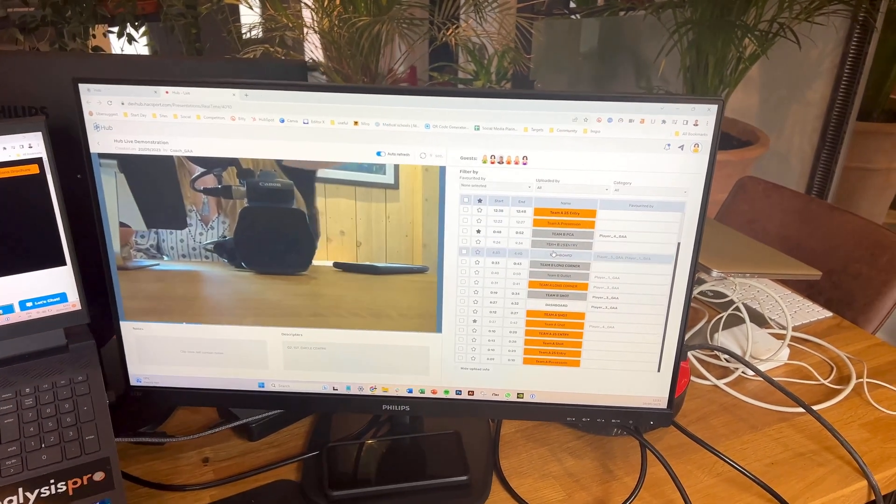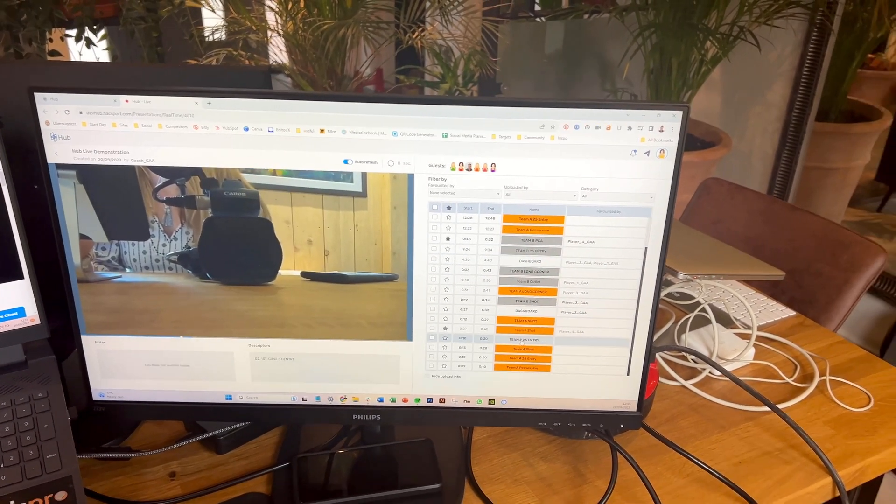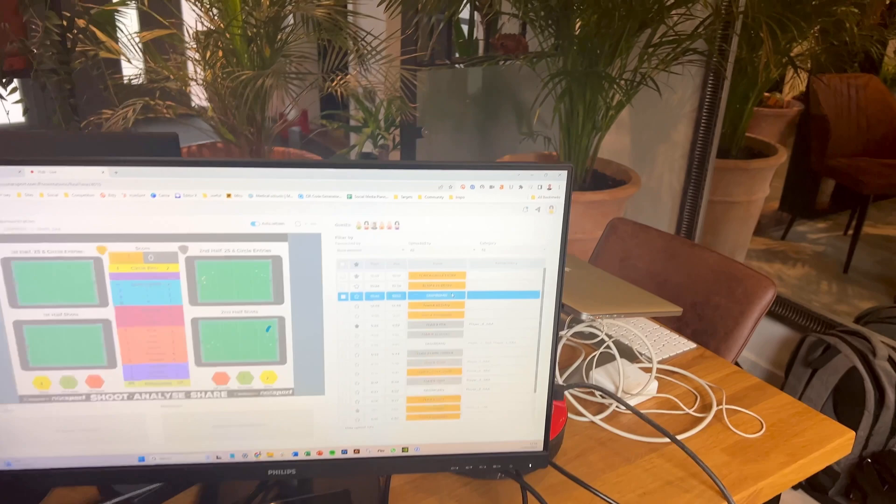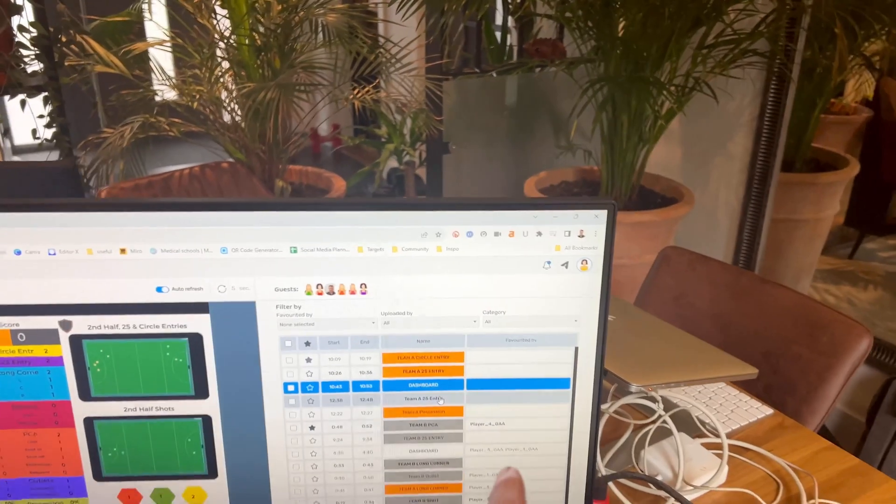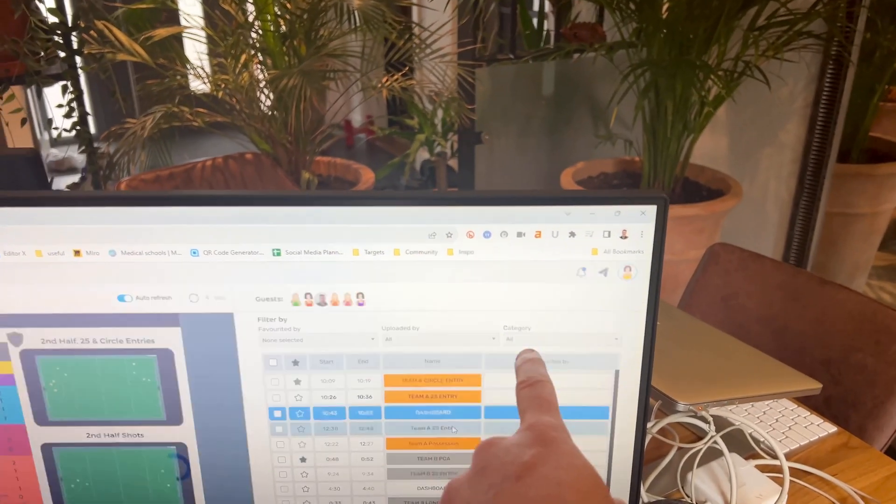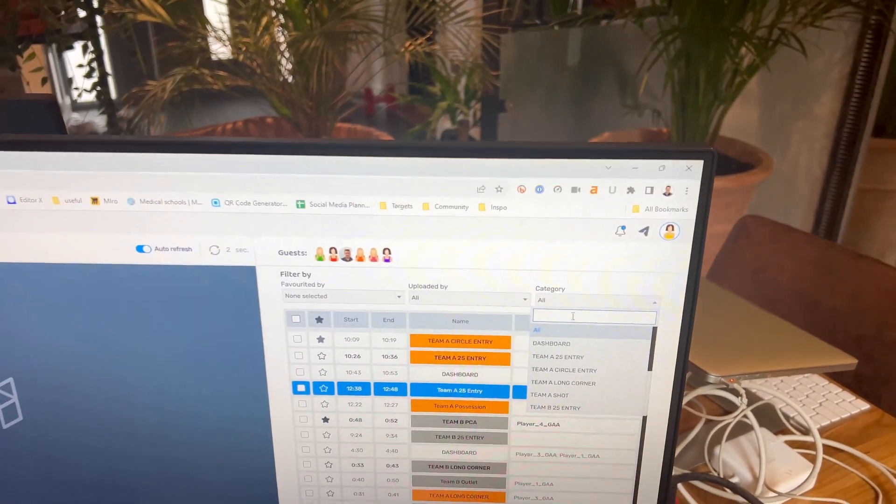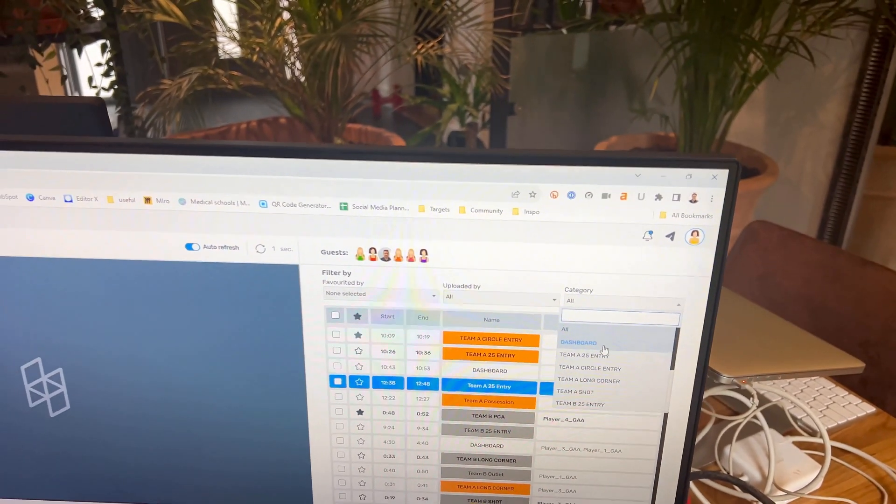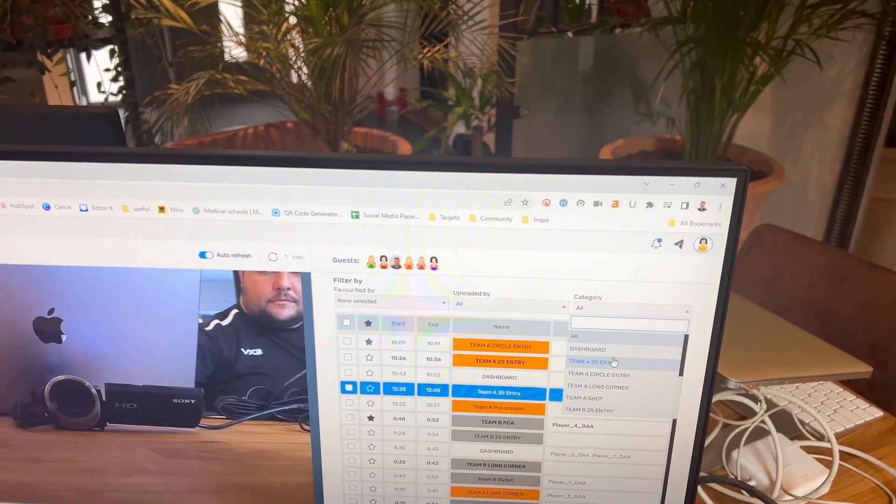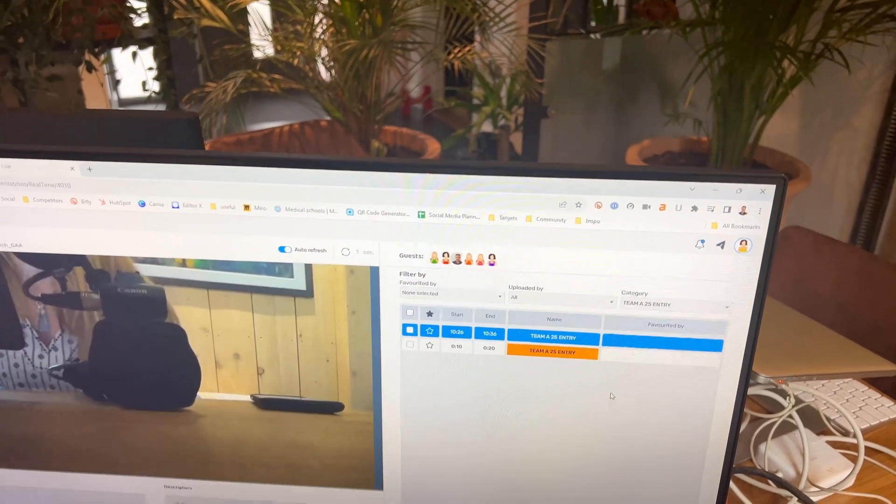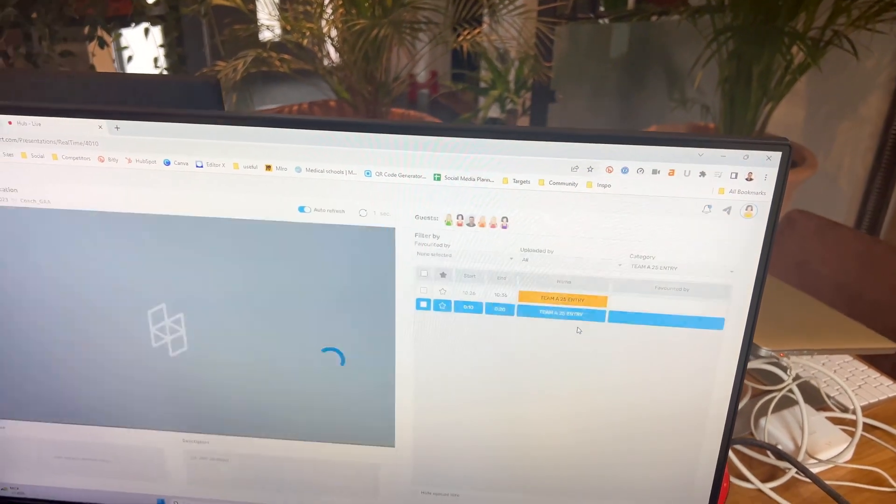using Naxxport Hub, we can review those moments. We can filter if Ollie comes up to the category here. I just want to look at the 25 entries. So I press that and I can jump straight to those moments.